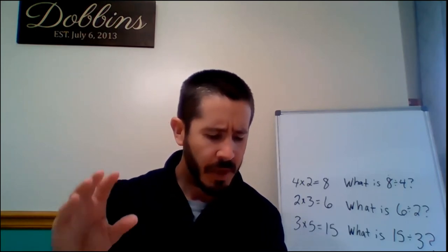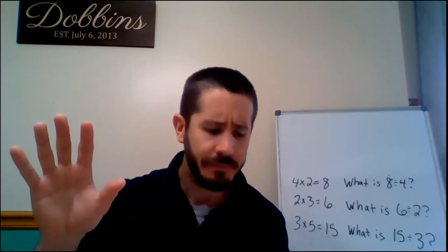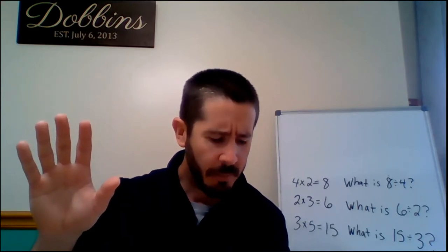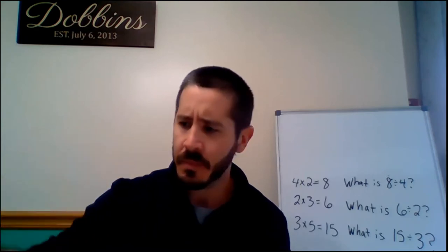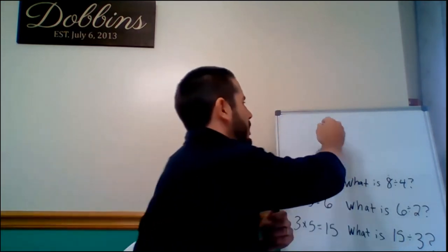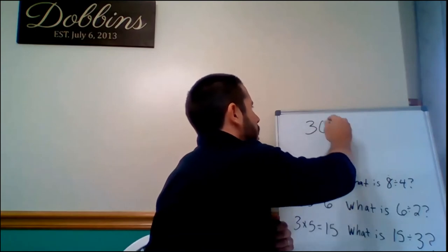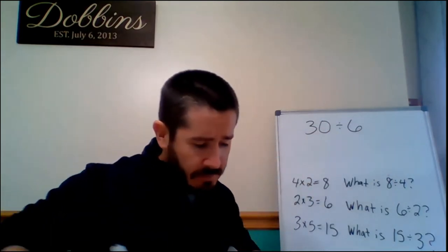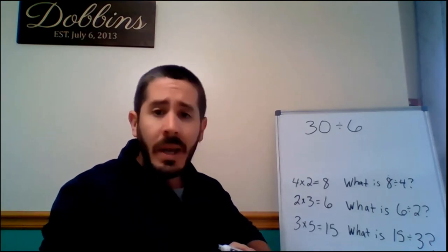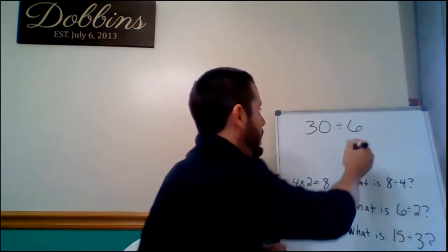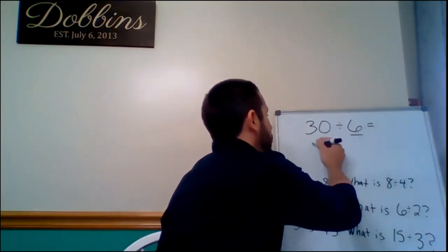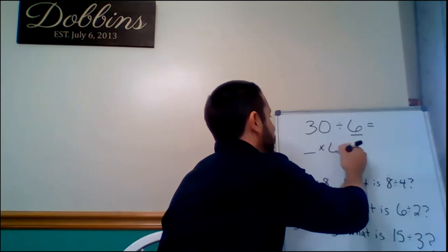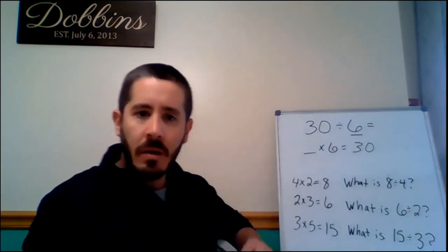We know that there's 30 chairs. How many are in each set? Six. I'm going to write that down up here. We have 30 chairs and there's six in each set.